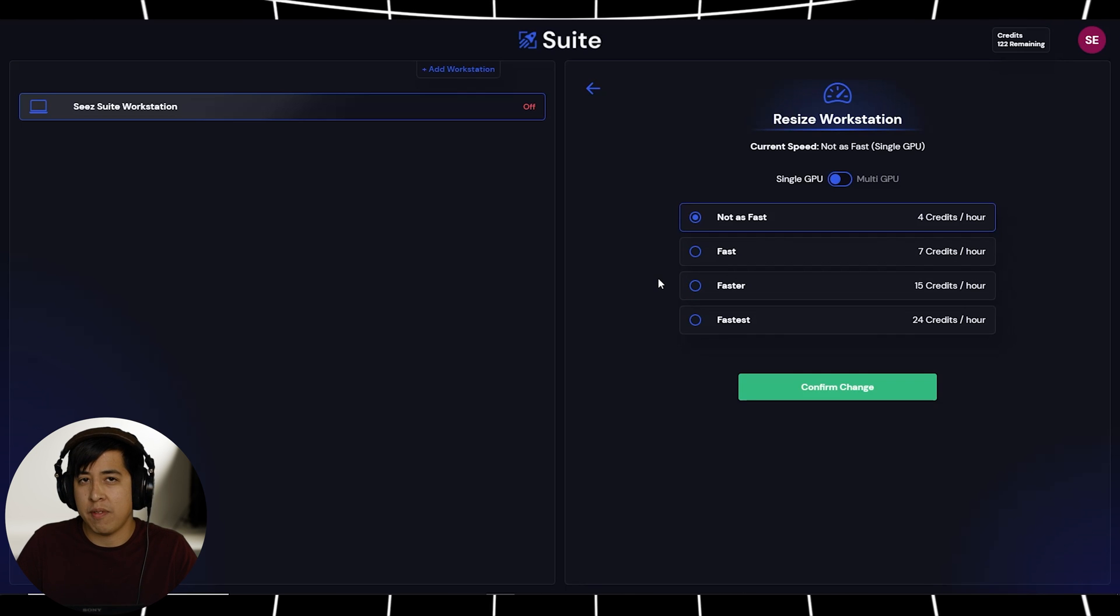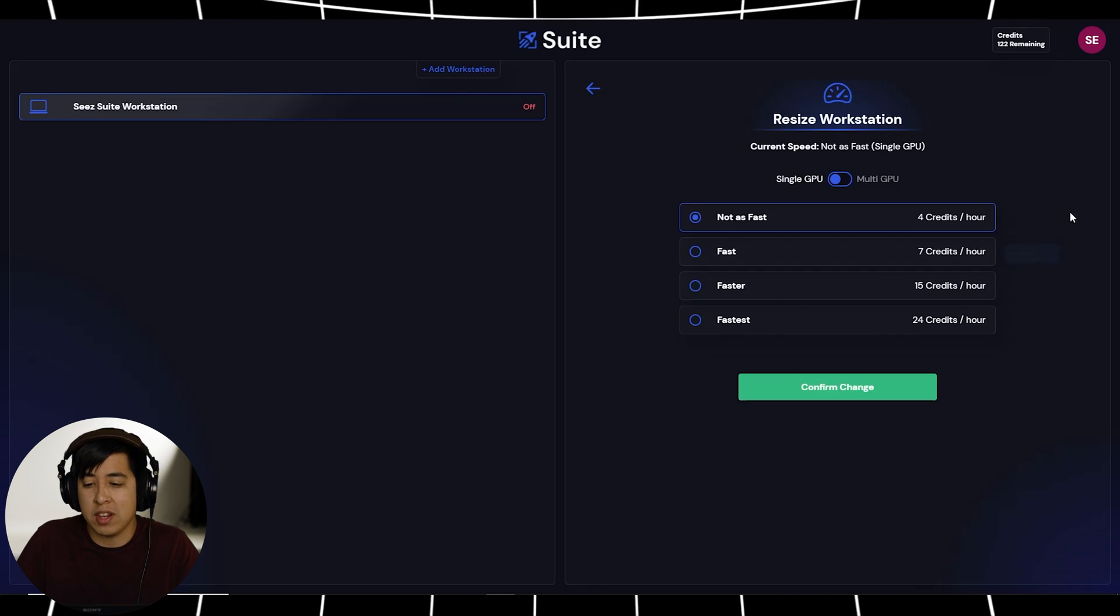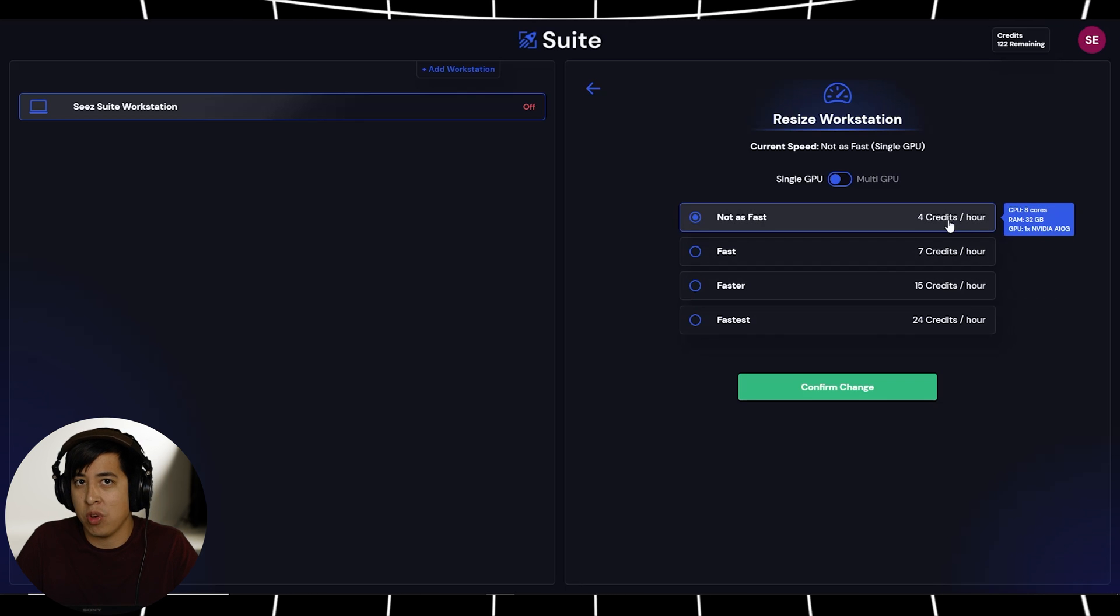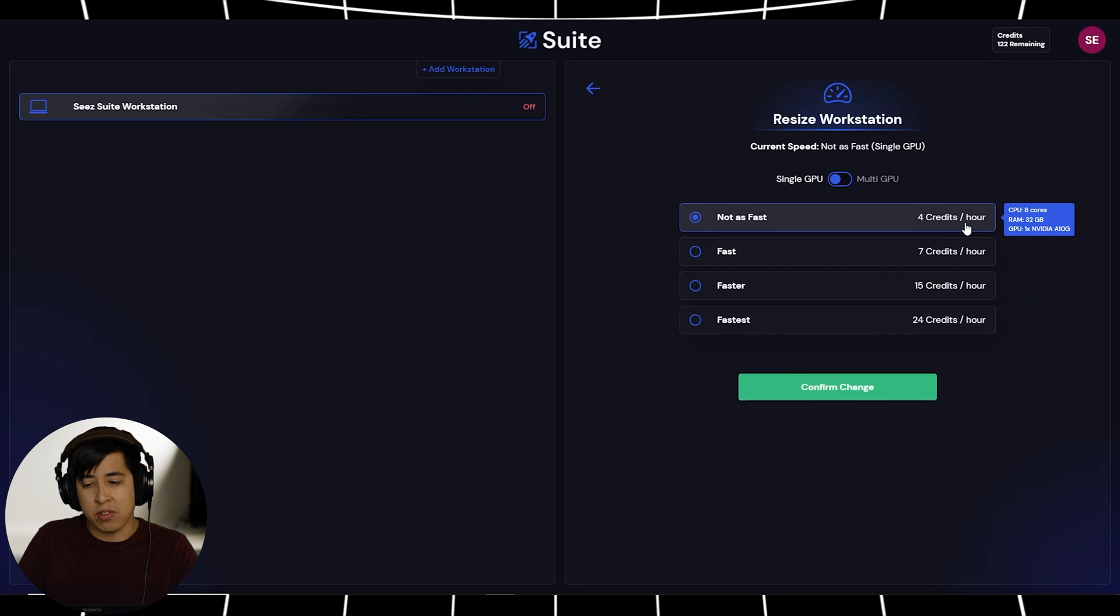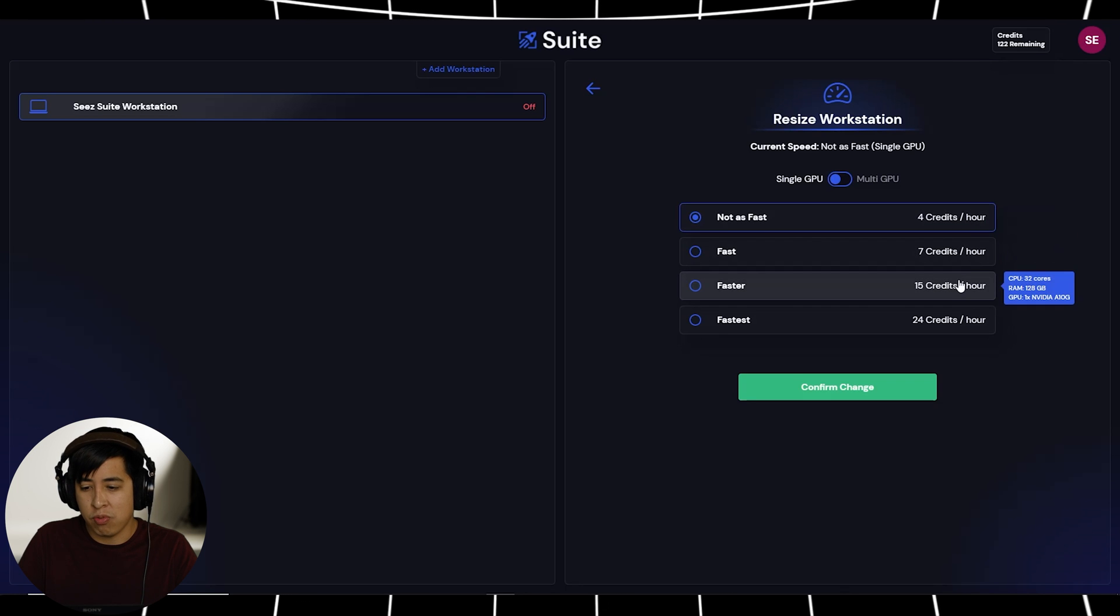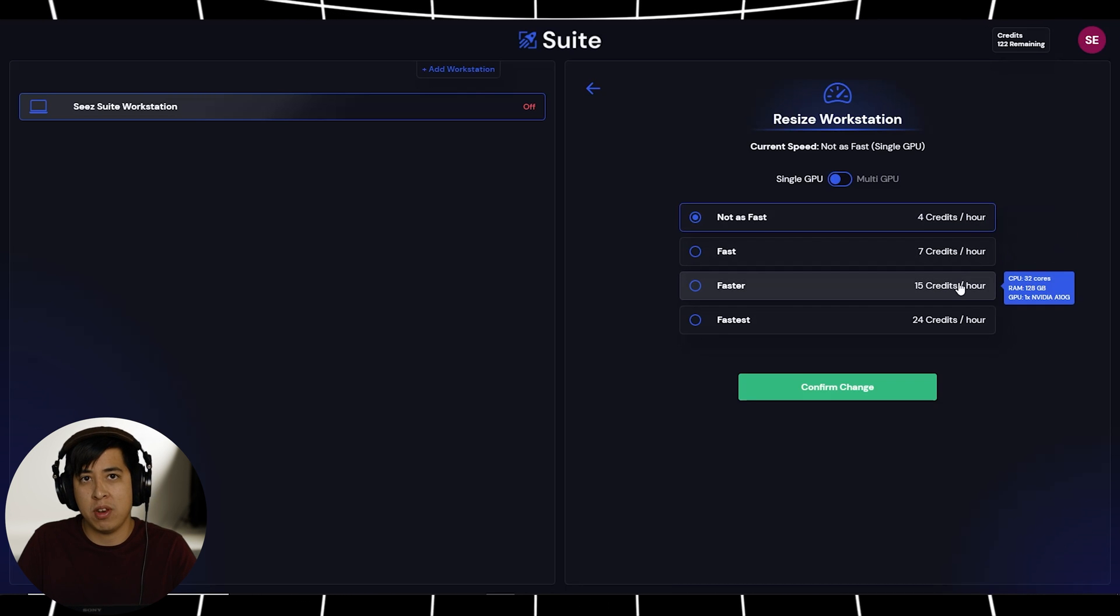And then obviously for 8K video editing, depending on the resources you need, you can actually see it tells you right here on the right what you're actually selecting. So then right here, it tells you exactly what you need, whether it's 32GB, 64GB, 128GB, or more cores for your video editing.